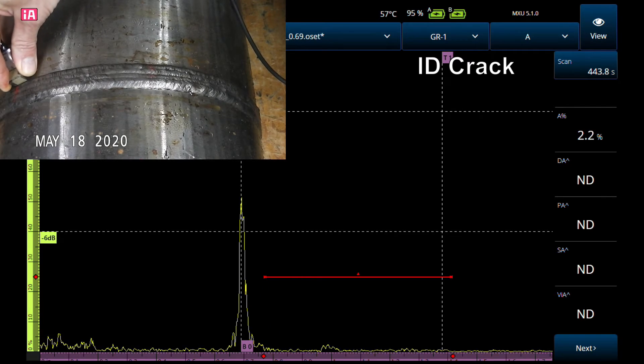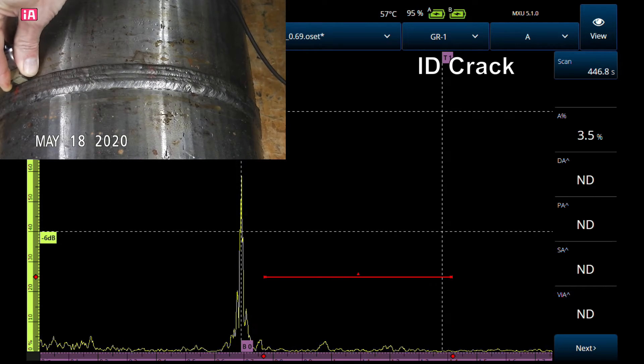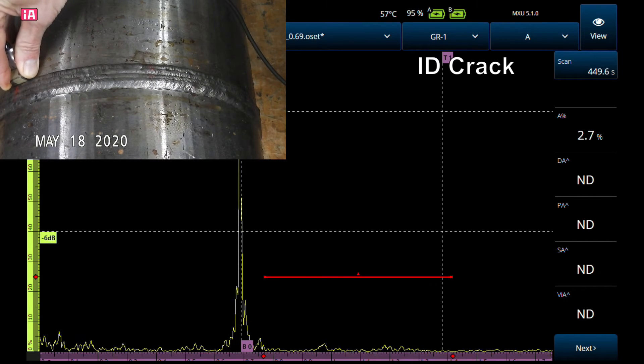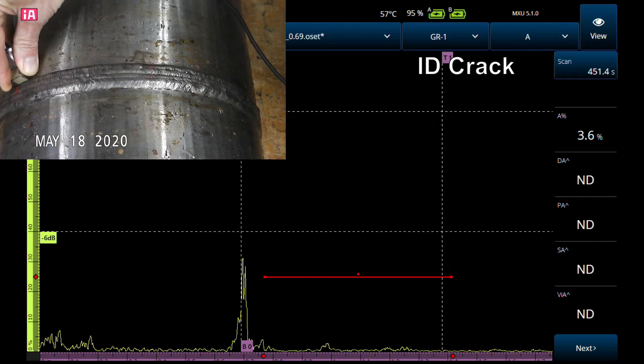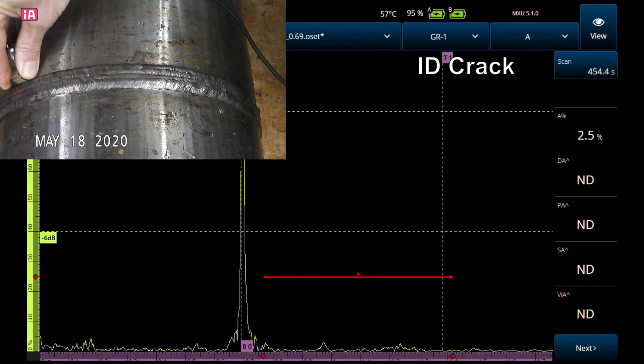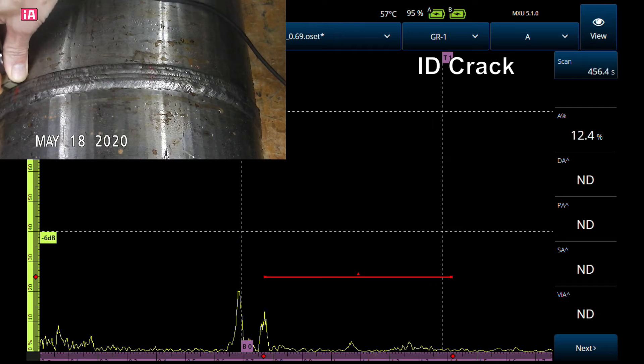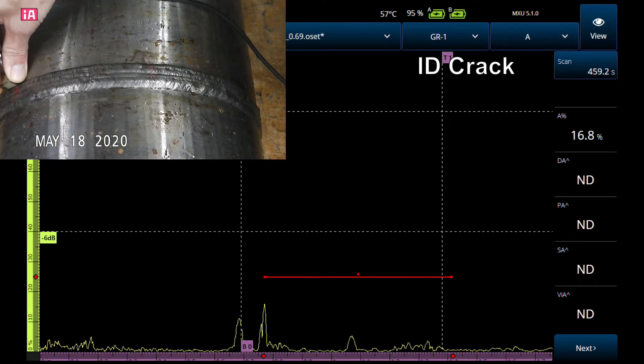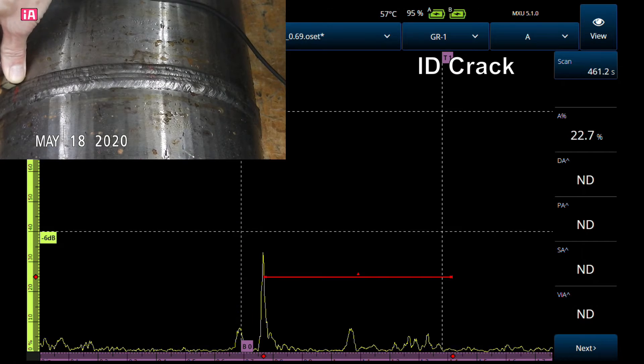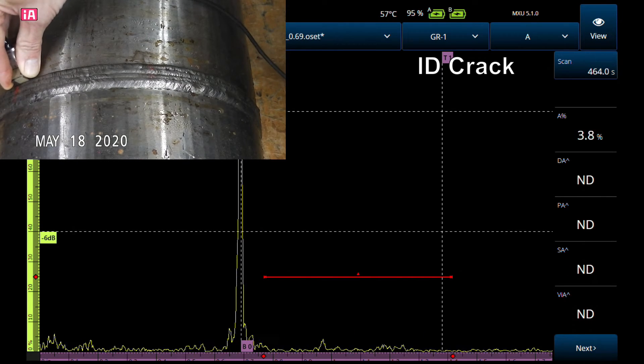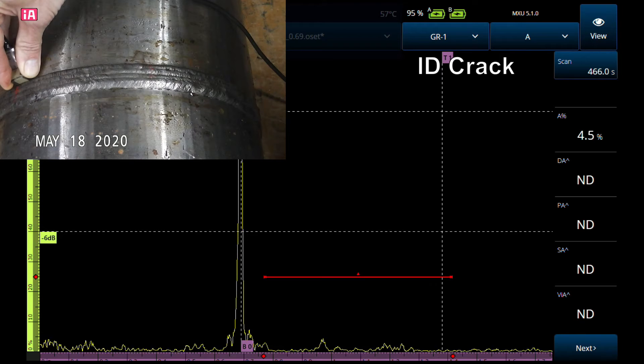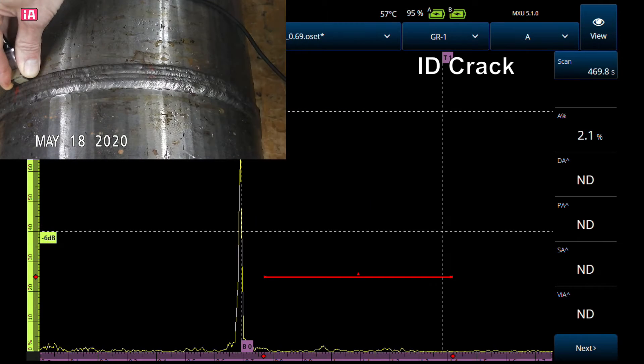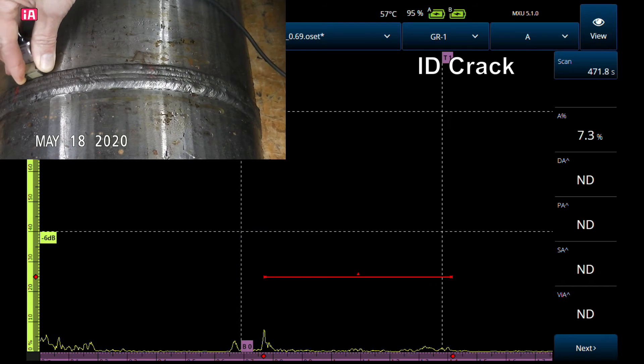You can see right there it's not a smooth reflector—see all the different facets to the signal. I can skew it quite a bit and it stays on there. Rough looking signal—that's typical of a root crack. Let's put it down at reference. Still good amplitude.